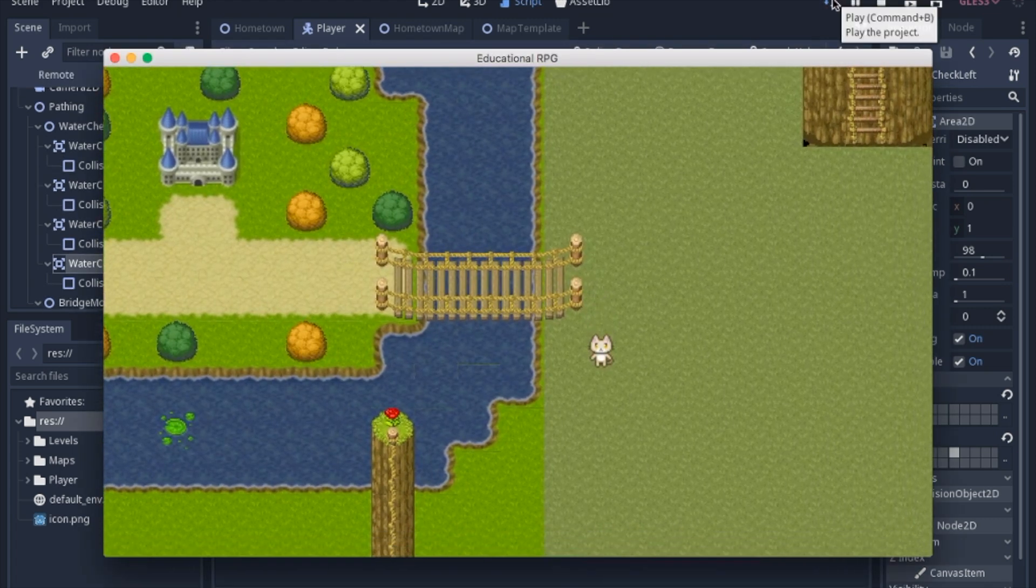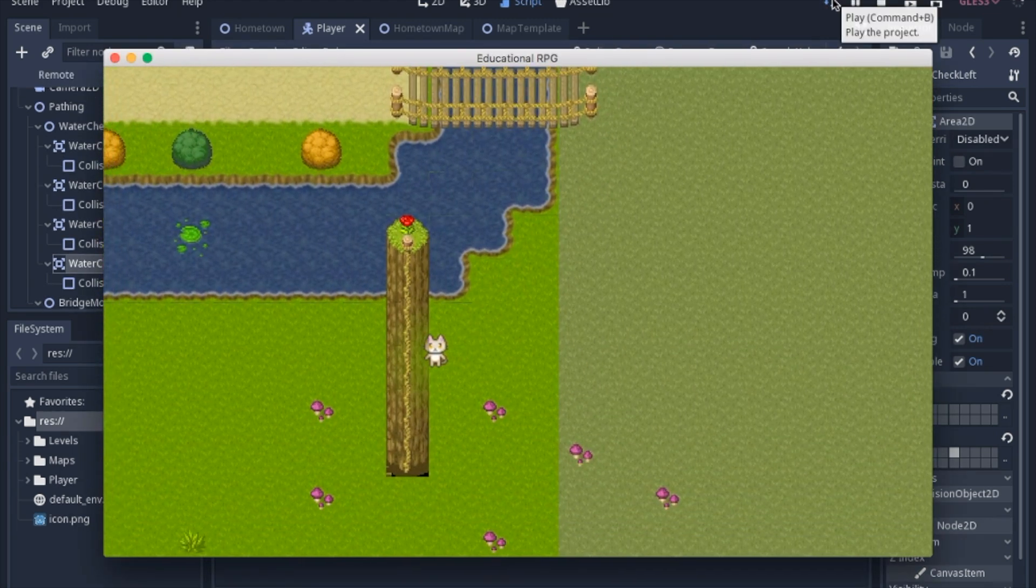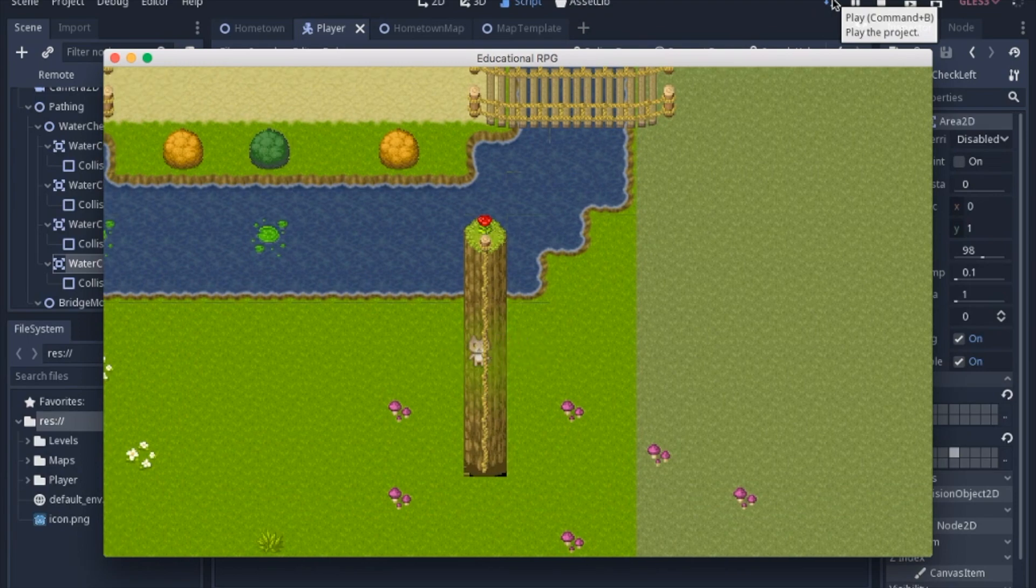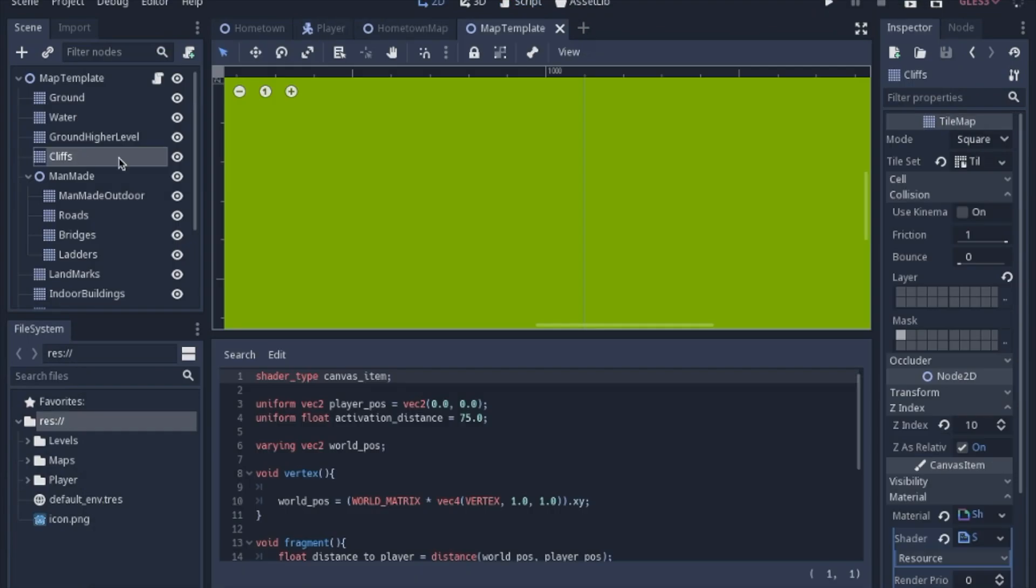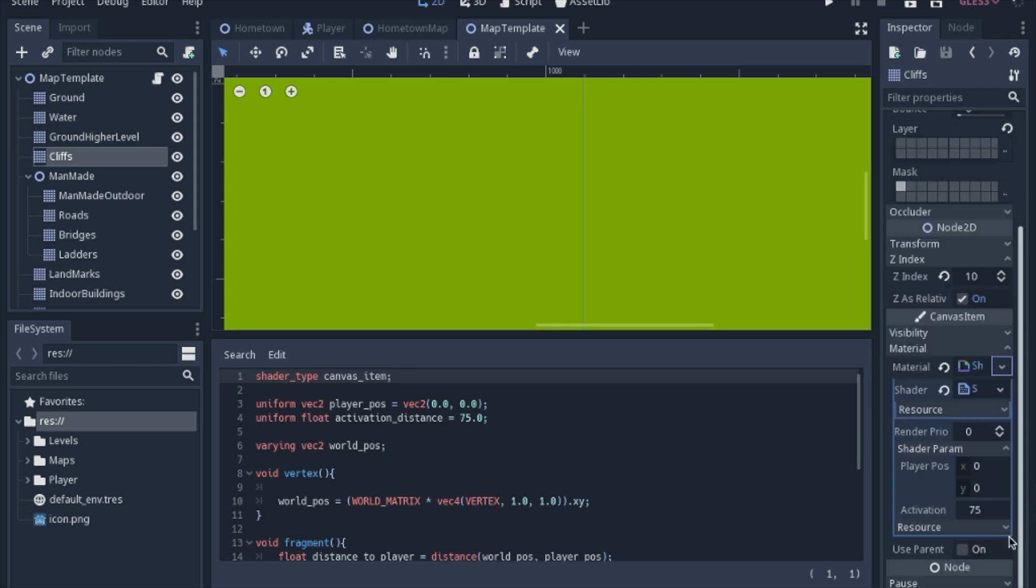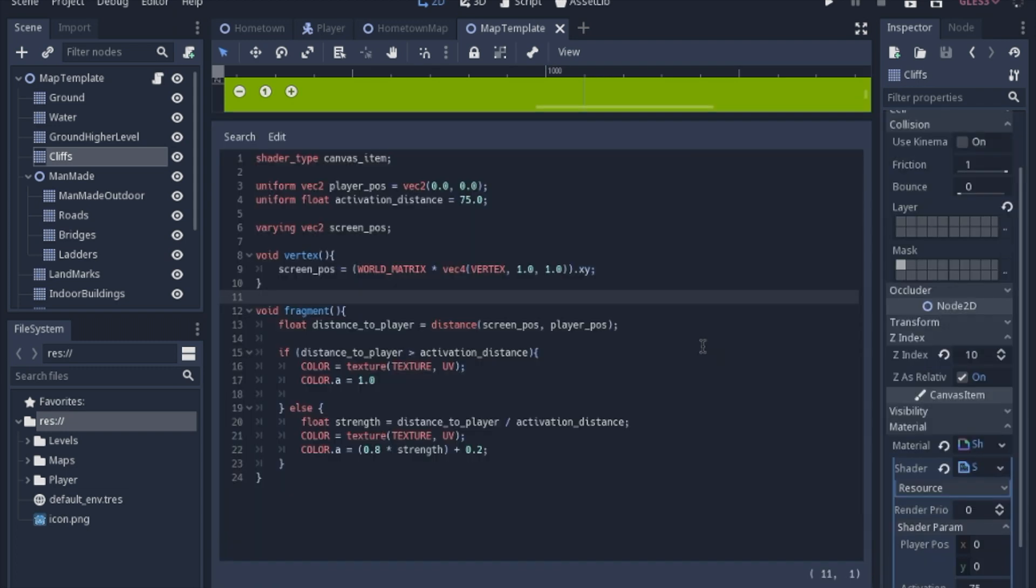So now let's take a look at that shader that allows you to be visible behind the cliffs. So I went to the cliffs. I set a material as a shader material. And I made a new shader. So here is the shader.